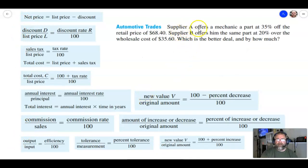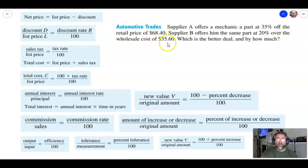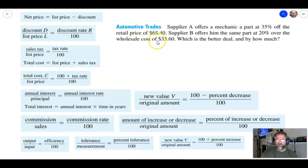This problem says: Supplier A offers a mechanic part at 35% off the retail price of $68.40, and Supplier B offers the same part at 20% over the wholesale cost of $35.60. Which is the better deal and by how much? Pause the video and try to find the cost for both suppliers.